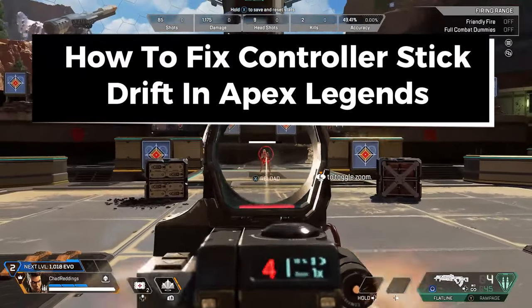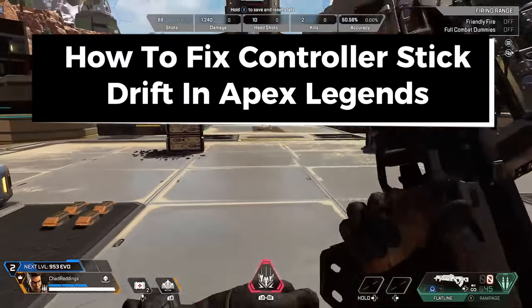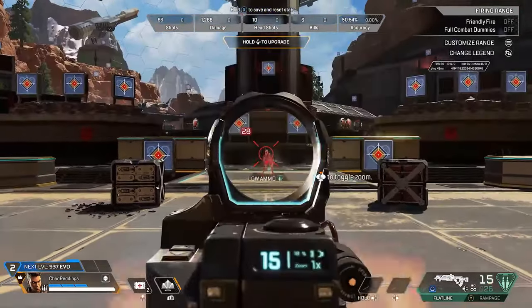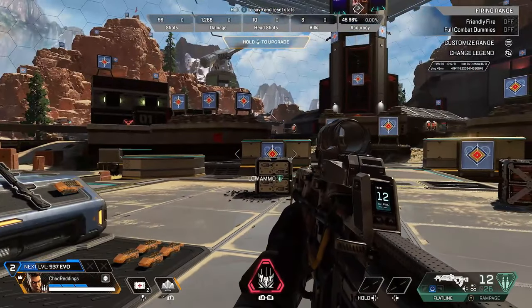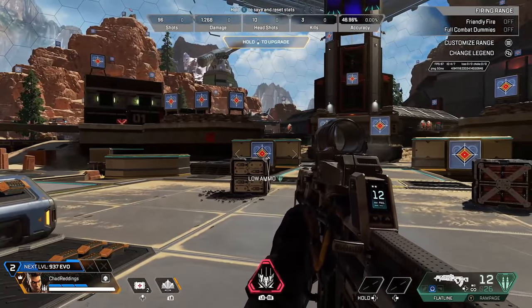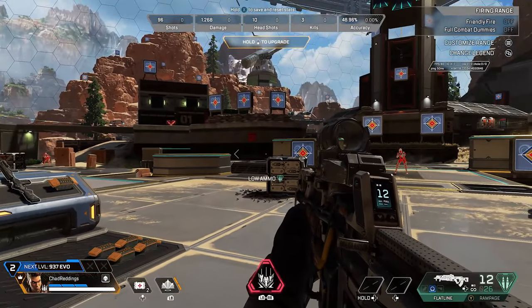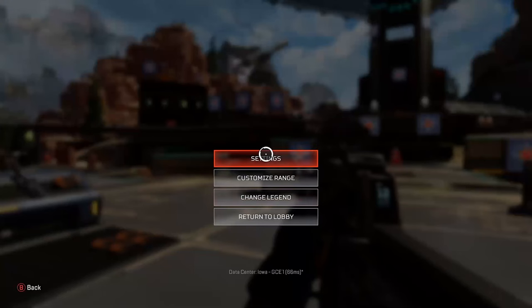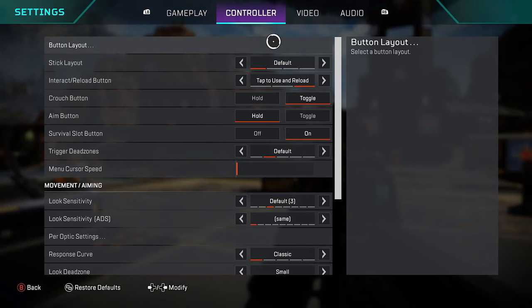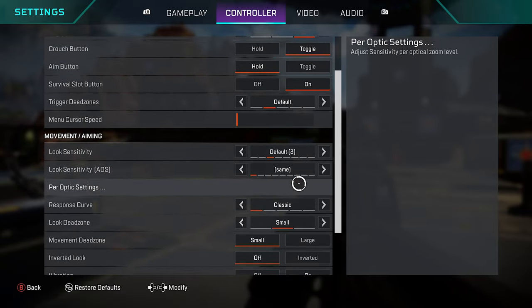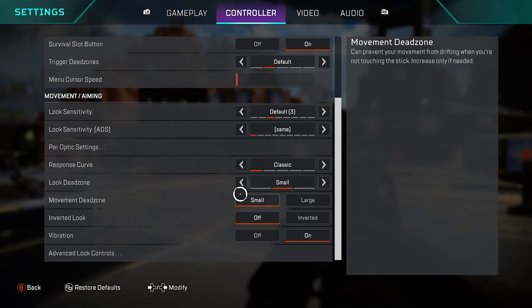In this guide I'll show you how to fix stick drift on controller in Apex Legends. If you're experiencing stick drift where your character's moving or your aim's moving and you're not pressing the analog sticks, what I recommend you do is press and hold start on your controller and go to Settings. Then select Controller at the top and scroll down until you see Look Dead Zone.